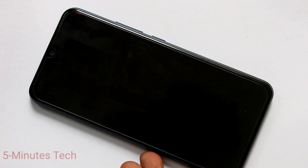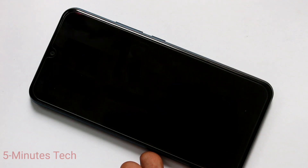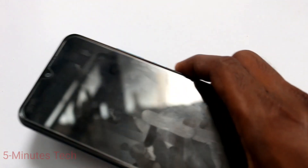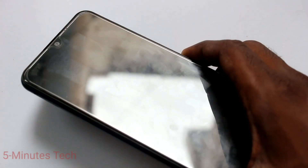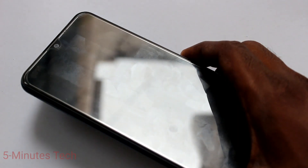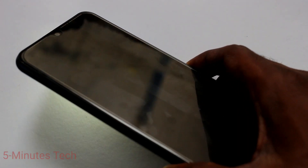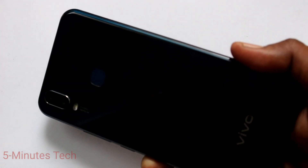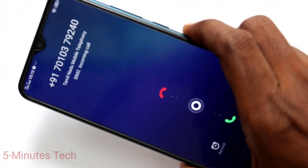It will only work when your phone screen is off. See it again — I receive a call and the flashlight is blinking on the back side.